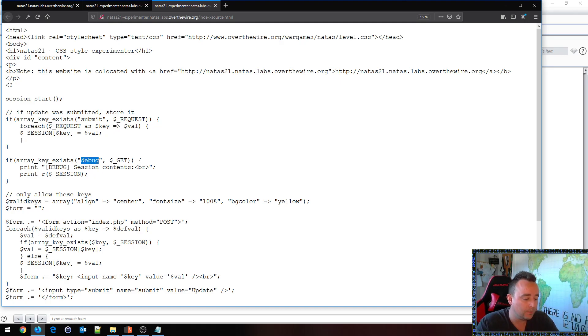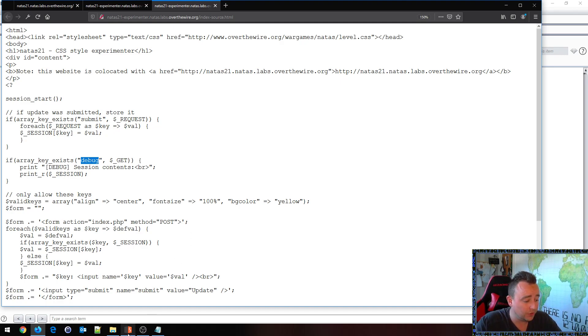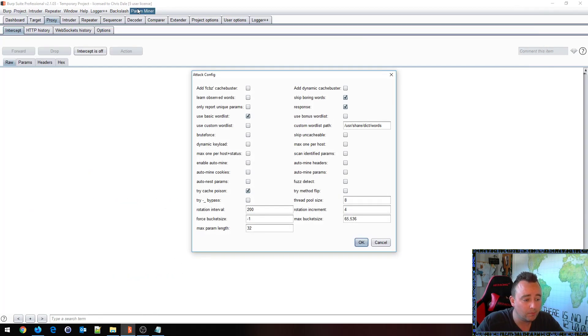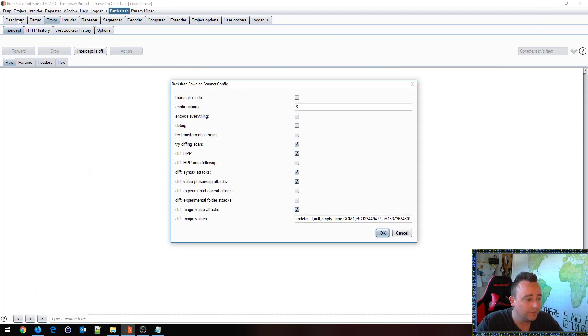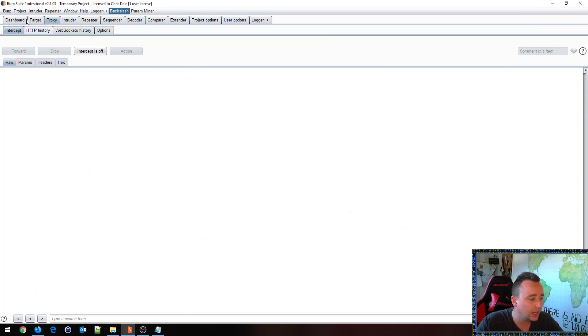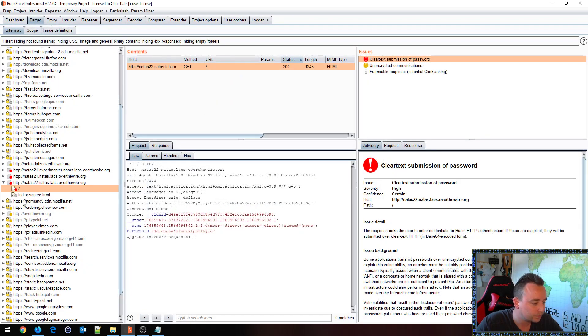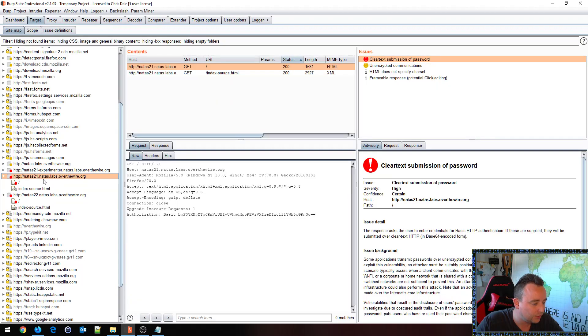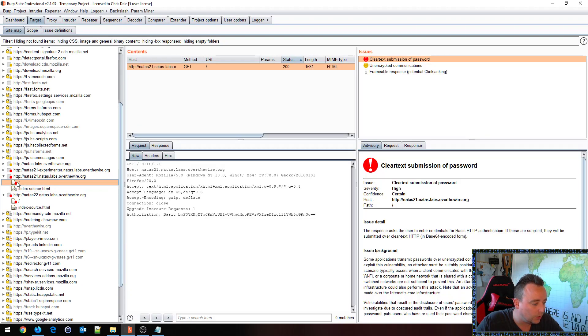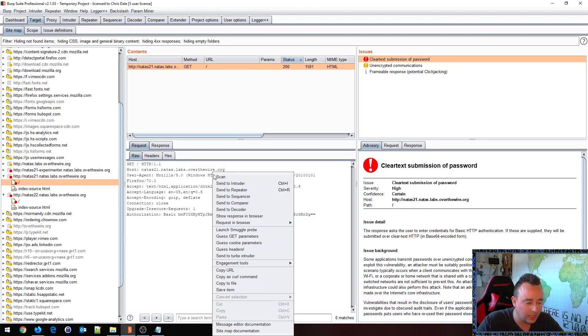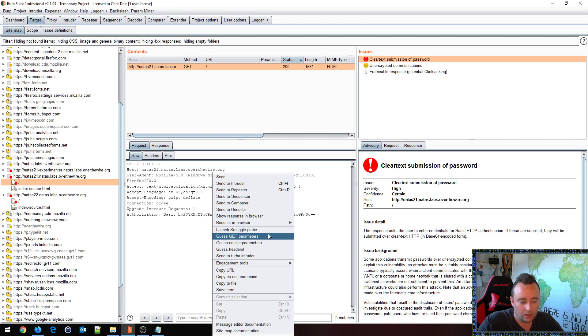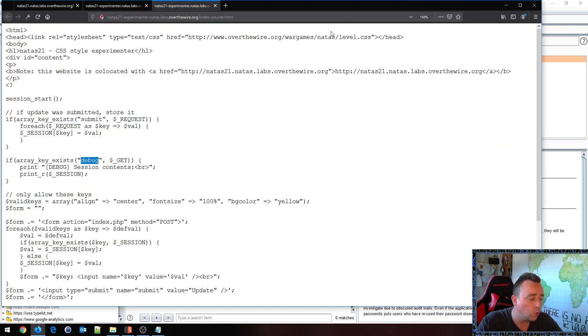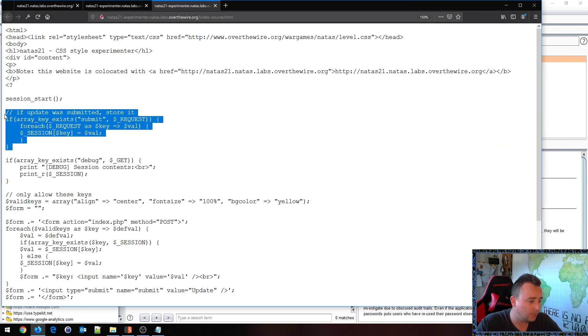Normally we find these little flags here when we do our fuzzing on web pages. Basically if we do that, if I use the param miner here, if I went to go ahead and do on this target here on say NATAS 21 here, I'll do on the slash here, I'll do guess GET parameters, I will find this little debug parameter quite fast.